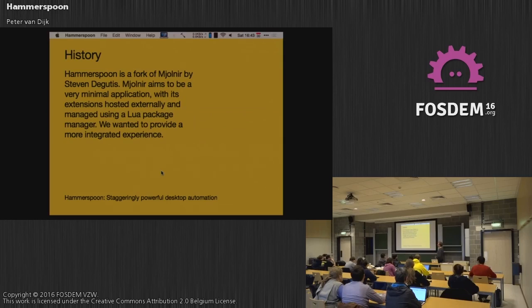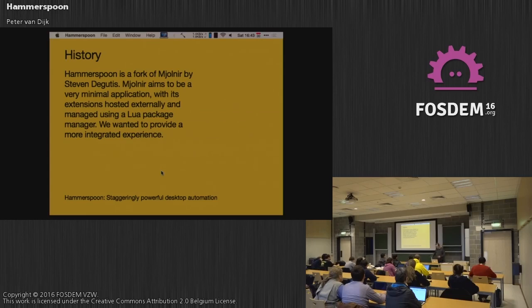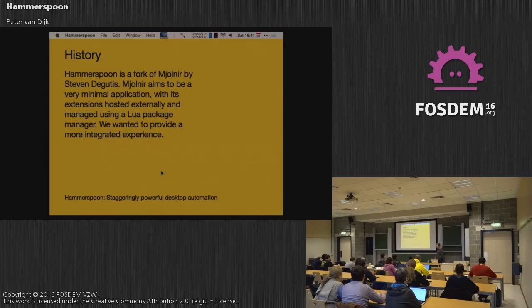He then wrote, I think it was called Hydra at the time. But he changed the name every three months, changed the whole concept every three months. And his last incarnation was Mjolnir. It was very minimal. And any functionality you wanted, you had to install via LuaRocks. So if you look on LuaRocks today, you will see a lot of packages with Mjolnir as a prefix.